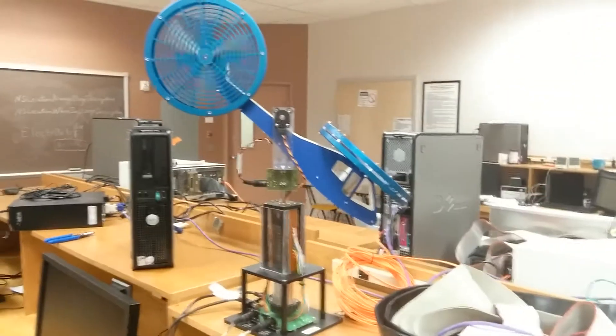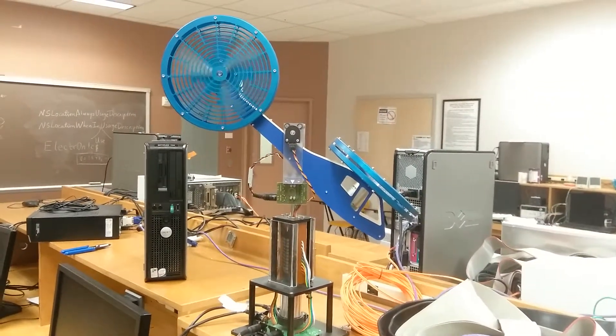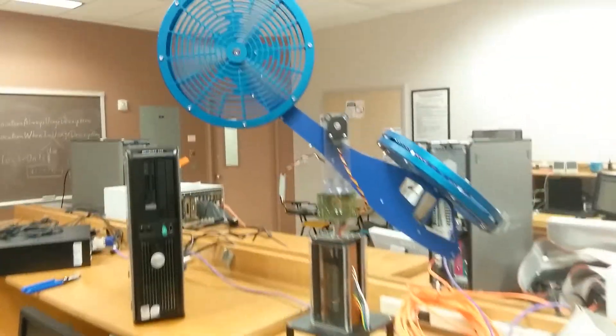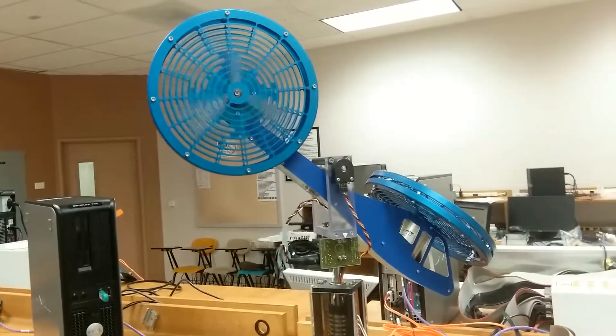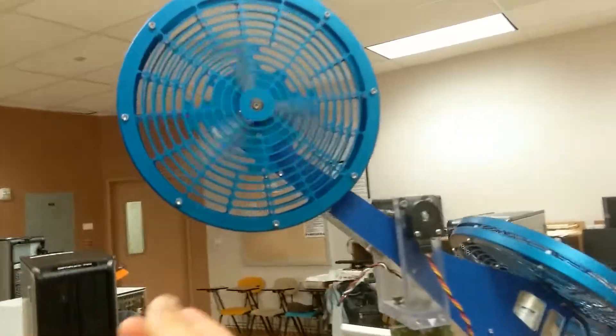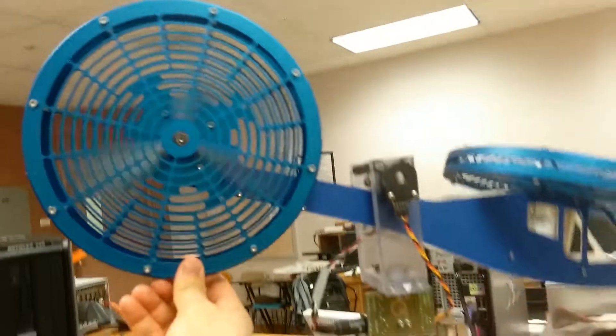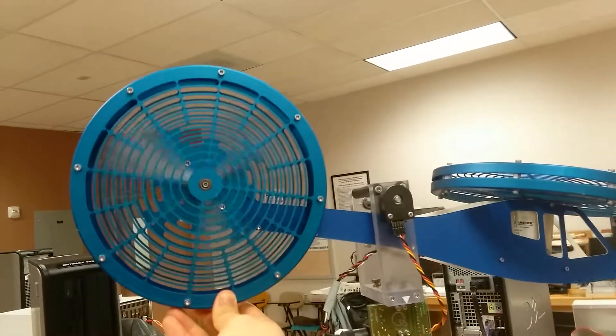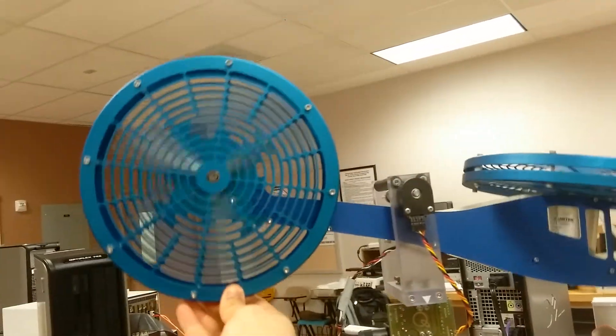This is a 2DOF helicopter. 2DOF means two degrees of freedom movements. They are pitch angle and the yaw angle.